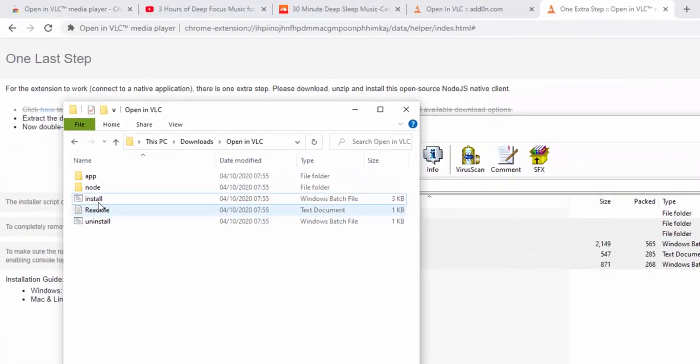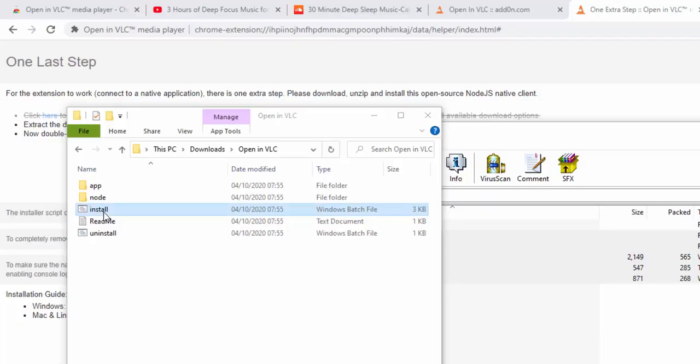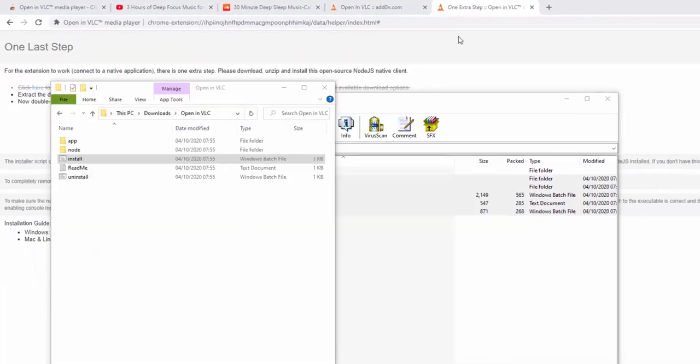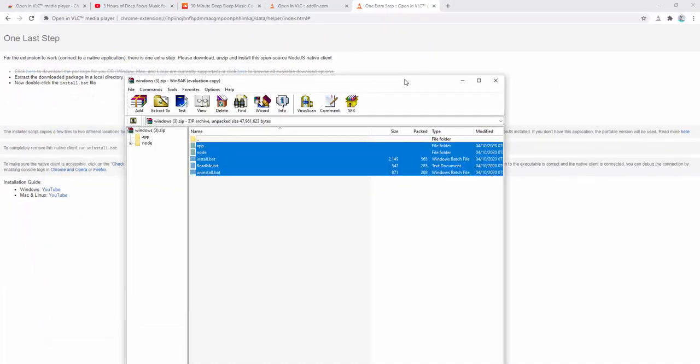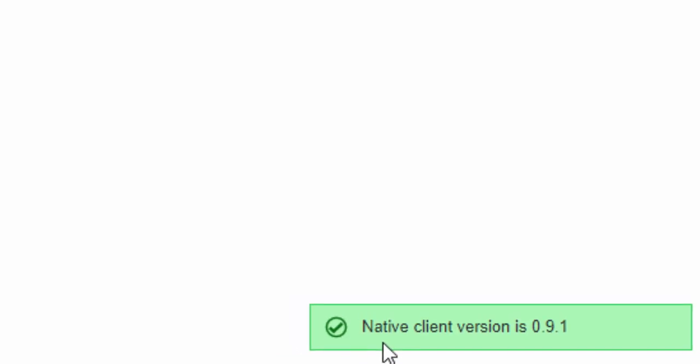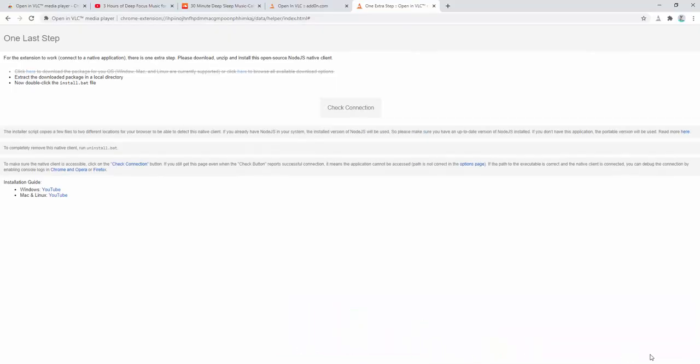When this is done you then go ahead and double click on install. And as you can see this is now successfully run and it's ready. We can verify this by clicking the check connection button. Upon doing so you see the confirmation that this native client is successfully installed.